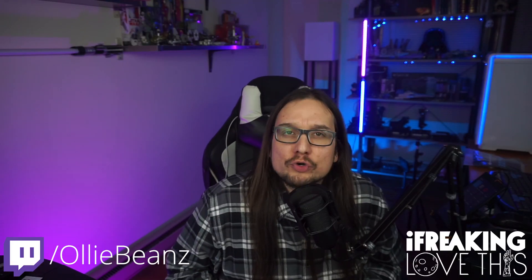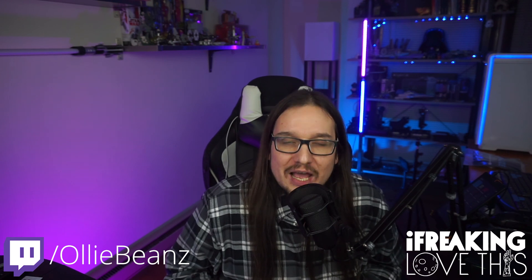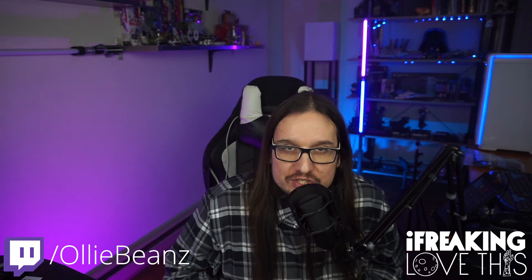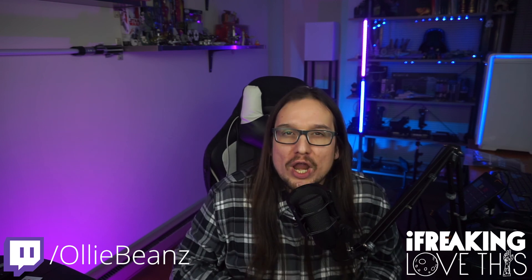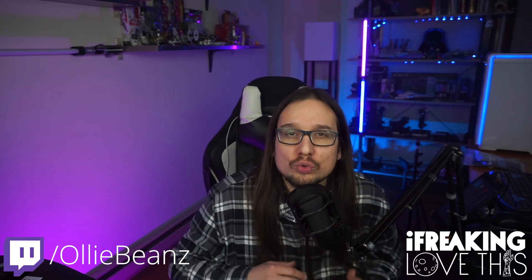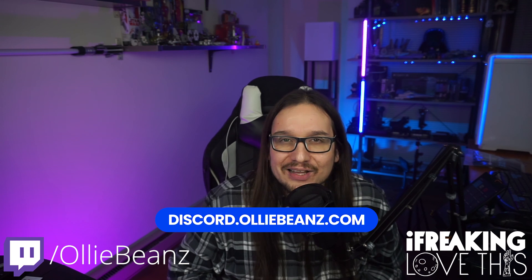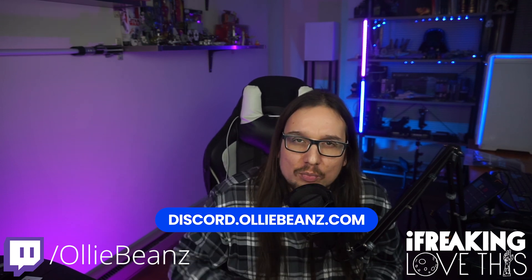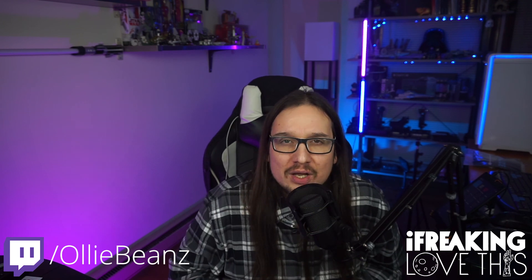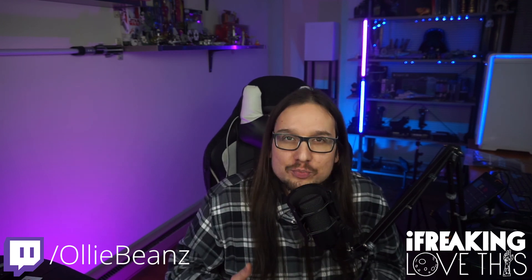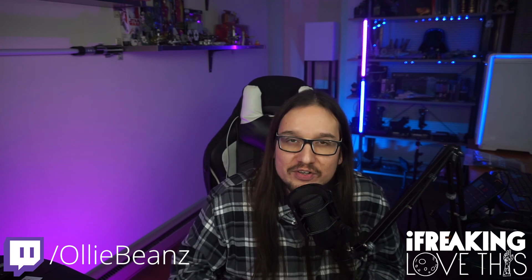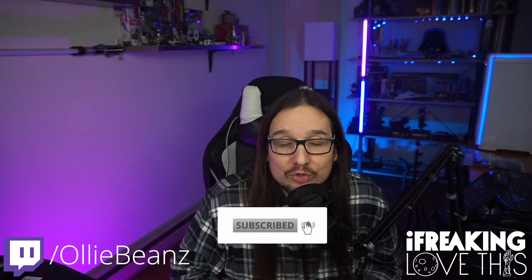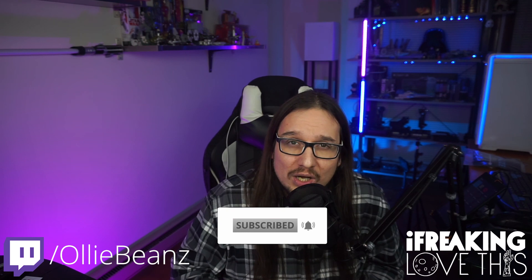And there you have it. Free Twitch chat overlays. How to get them and how to use them. And then you can match these up again with the webcam frames, the alerts, and the transitions that I also give out in discord.olibeans.com. I'll put links to those videos down below as well as the Discord link to make it easier for you. Now, of course, if you found this video helpful, if you got yourself a nice professional stream set up because of my videos, I'd appreciate a like, maybe even a subscribe, and hit that bell to be notified when I put out new content.